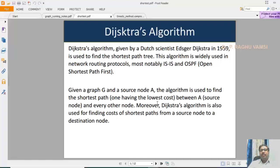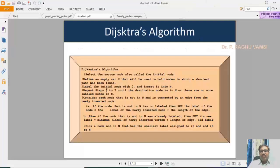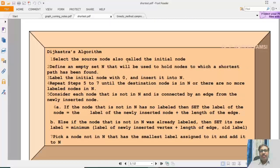Dijkstra algorithm is a very famous algorithm for shortest path calculation, but will not work if the weights are negative. The time complexity of the Dijkstra algorithm is O(n²), where n is the number of vertices in the graph. Now we will go for discussion on the Dijkstra algorithm. The algorithm works as follows: first, select the source node, also called the initial node. Then define an empty set N that will be used to hold nodes to which a shortest path has been found.